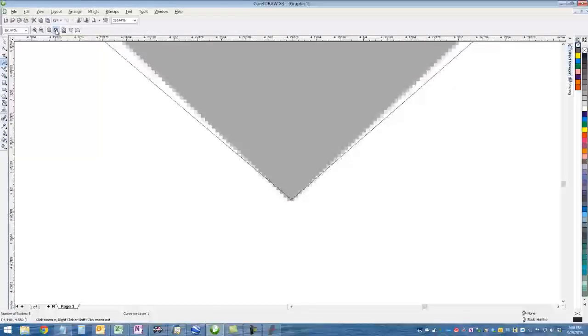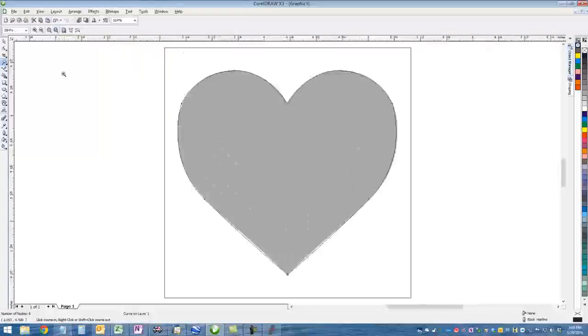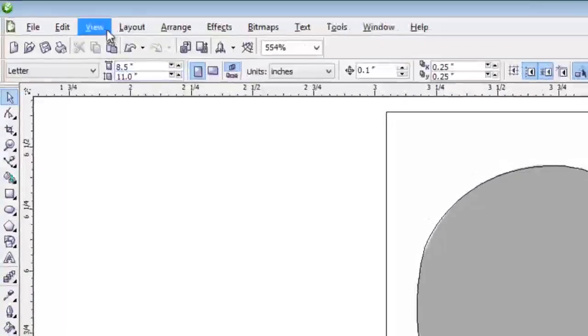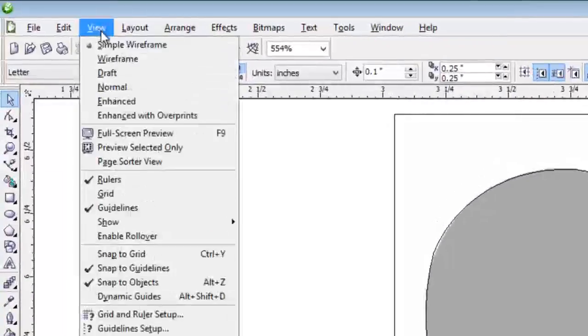Then we're going to zoom out to the object. Alright, so there's our heart. Basic trace, very simple.